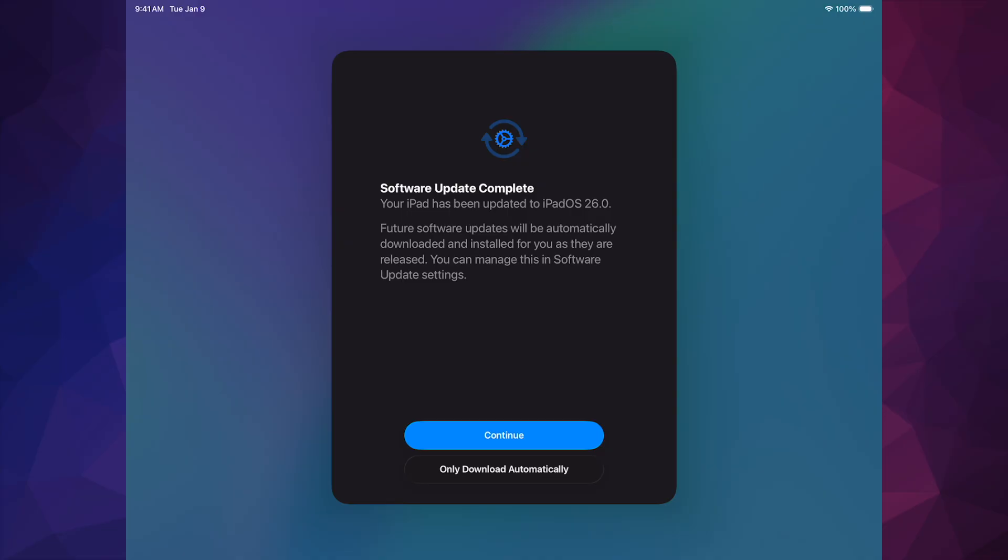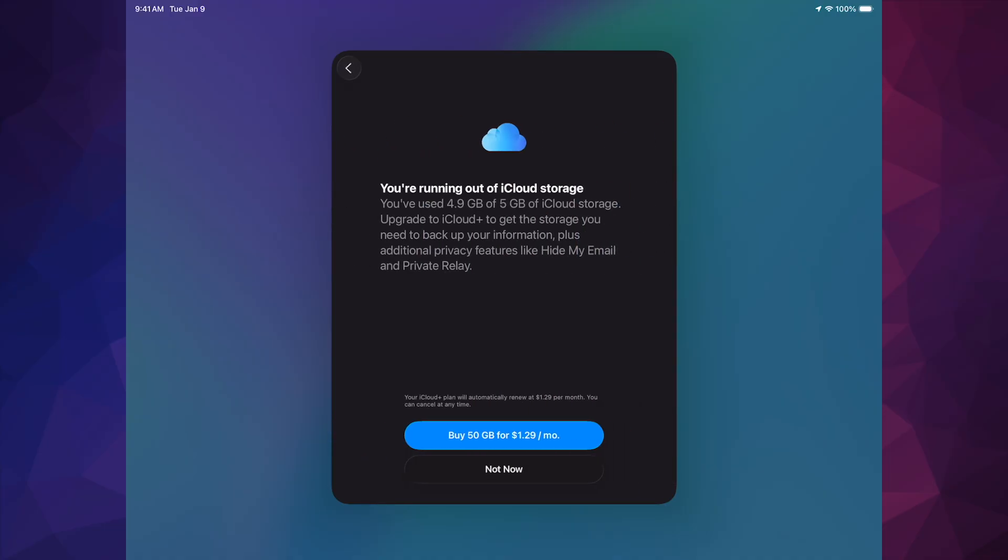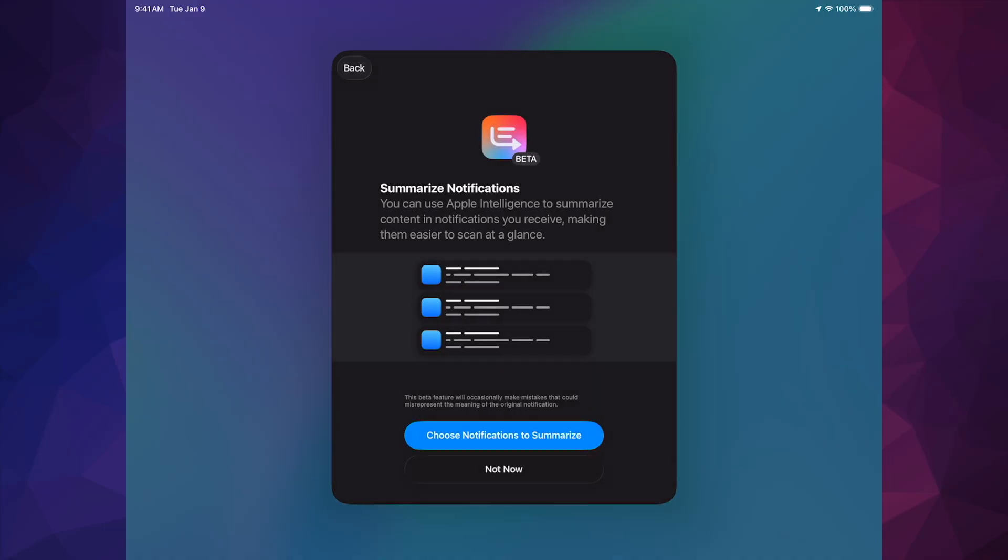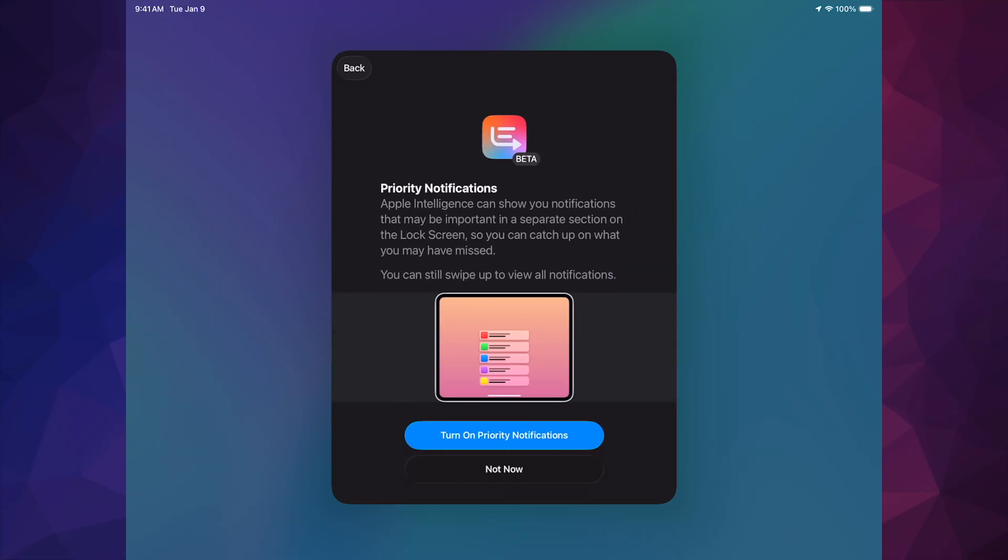And then you would see this screen where it says Software Update Completed. Just go on and tap on Continue. Or just Only Download for me. It's Only Download. I'm gonna change that later on, by the way, but it's up to you. I never want this to update by itself. I'm gonna put Not Now because I don't need that. And Notification Summary, I am not gonna do that either.